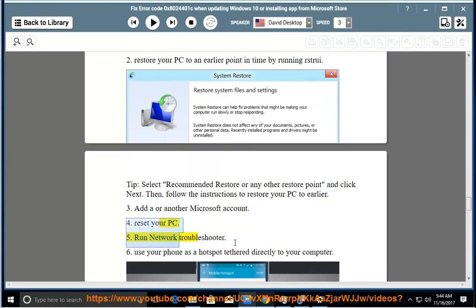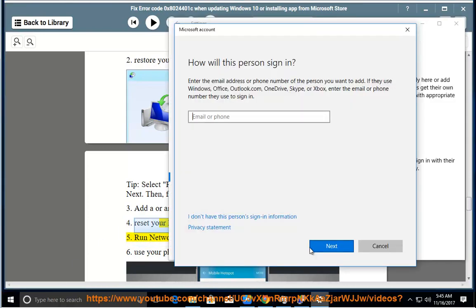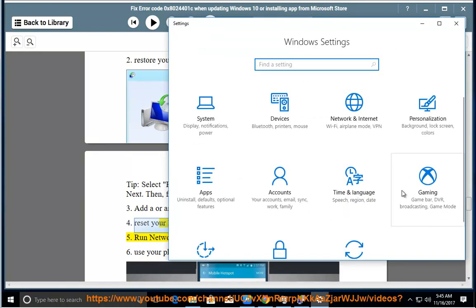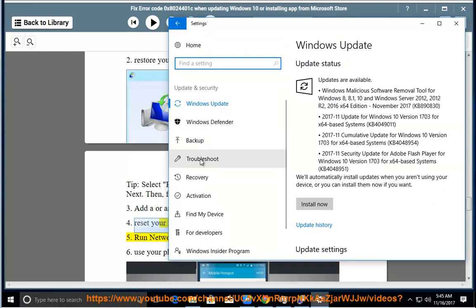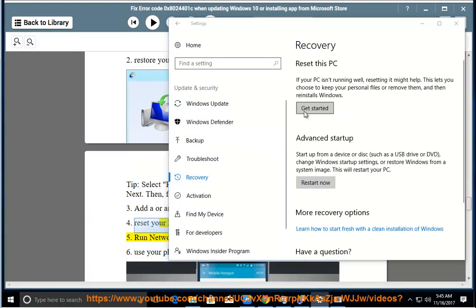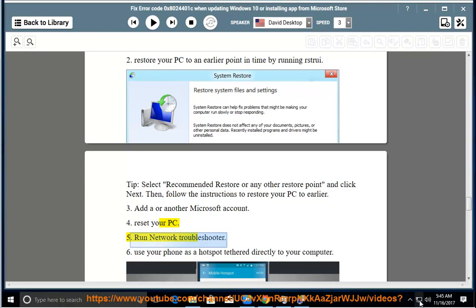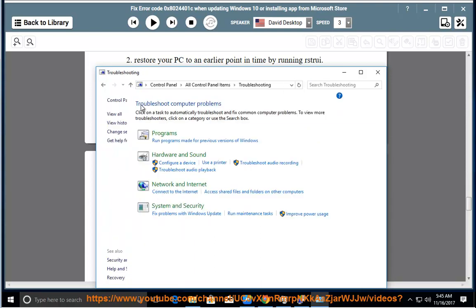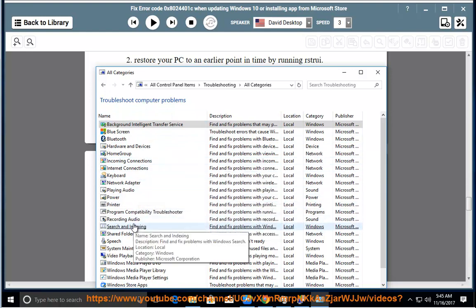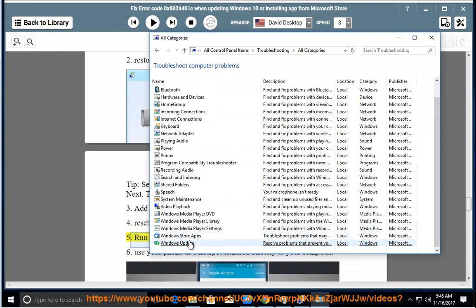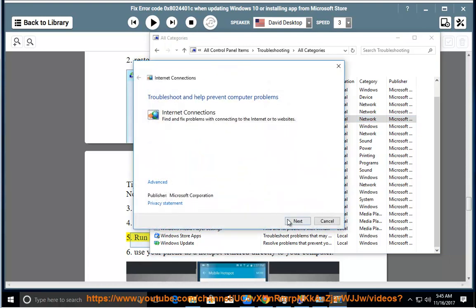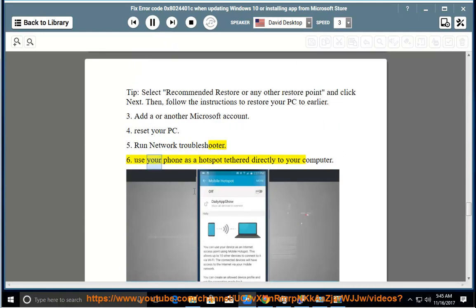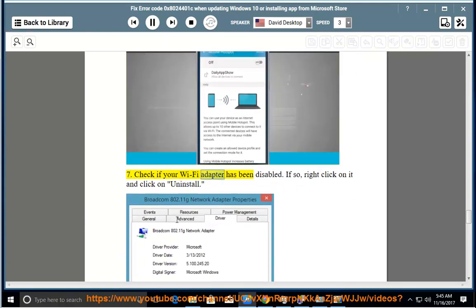5. Run Network Troubleshooter and ping on the web browser. 6. Use your phone as a hotspot tethered directly to your computer. 7. Check if your Wi-Fi adapter has been disabled.